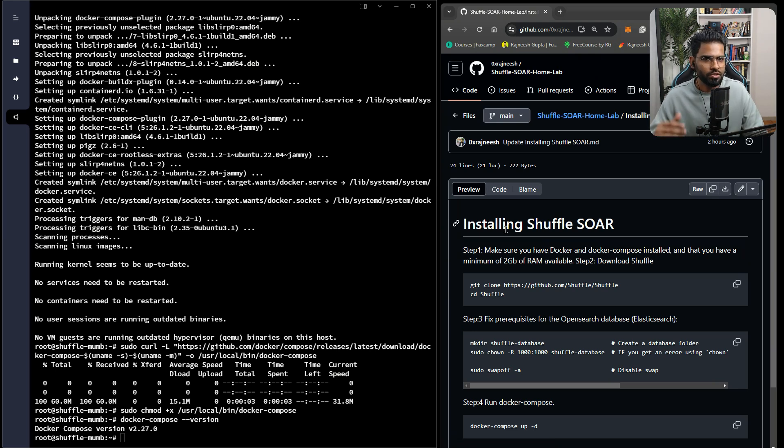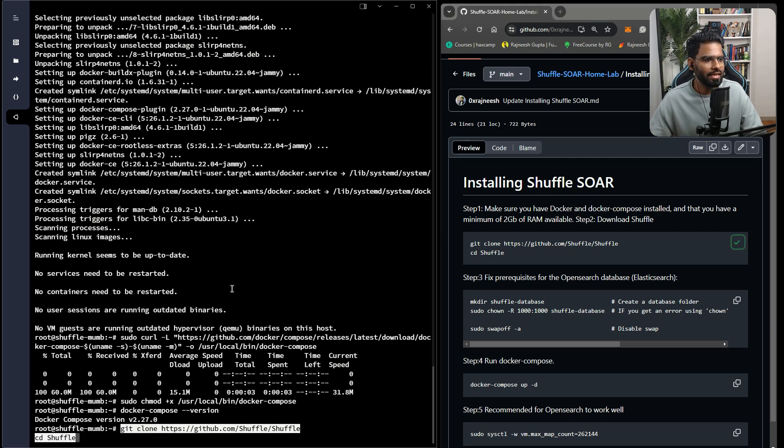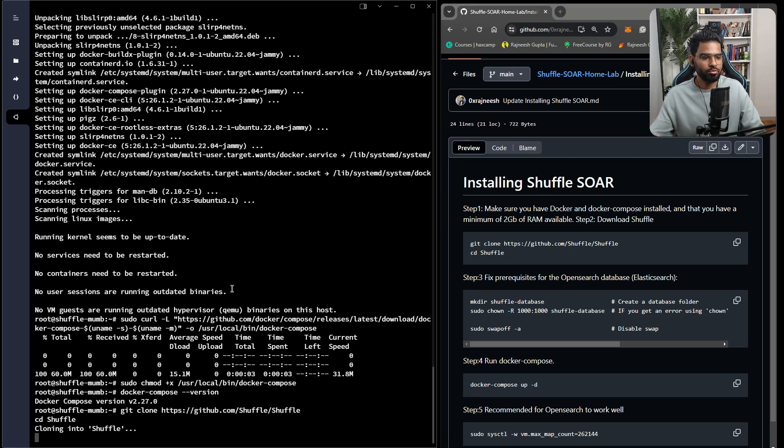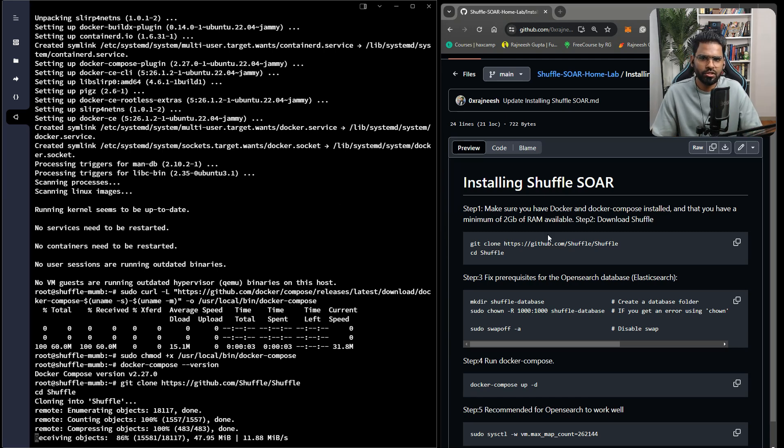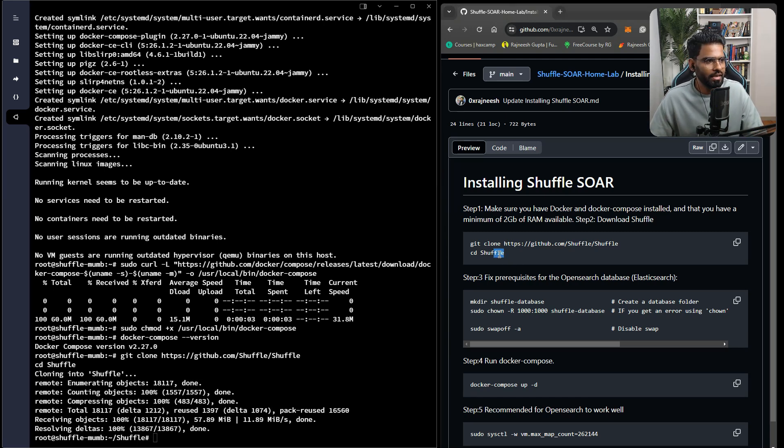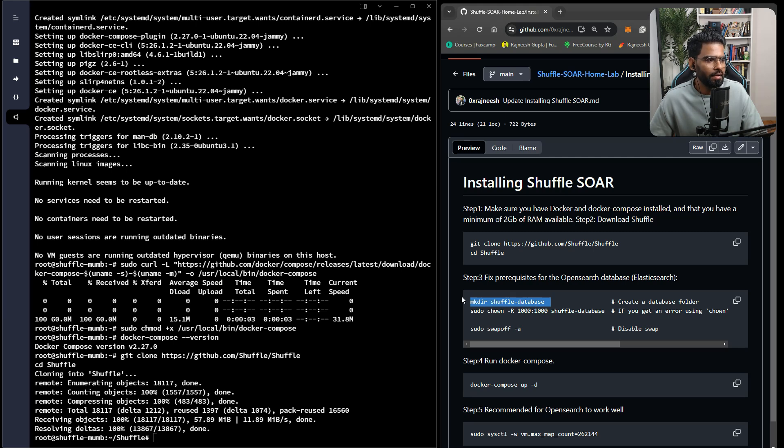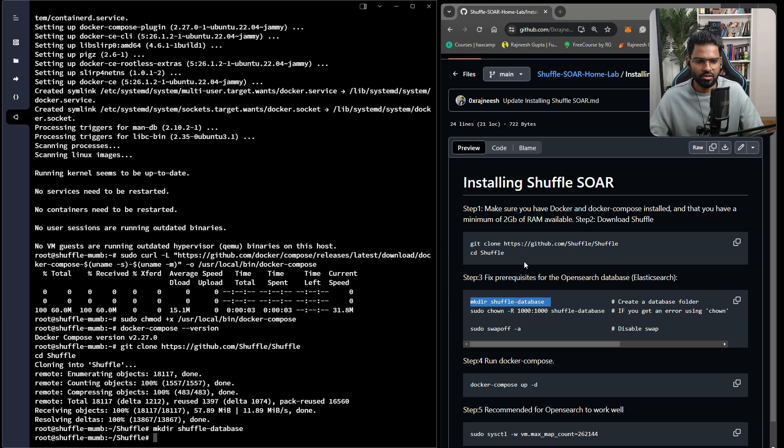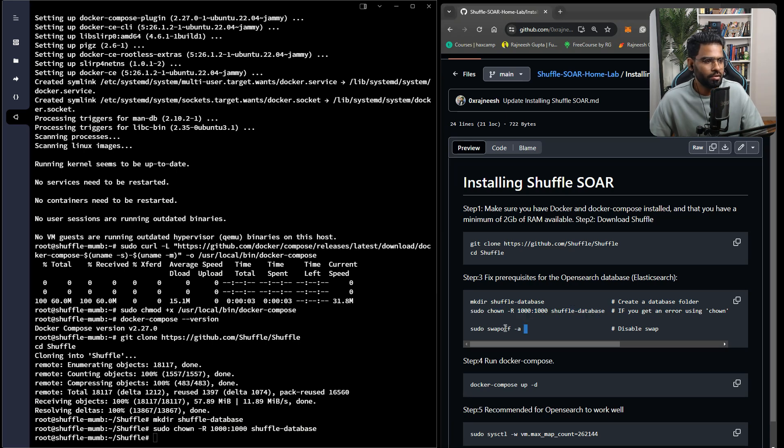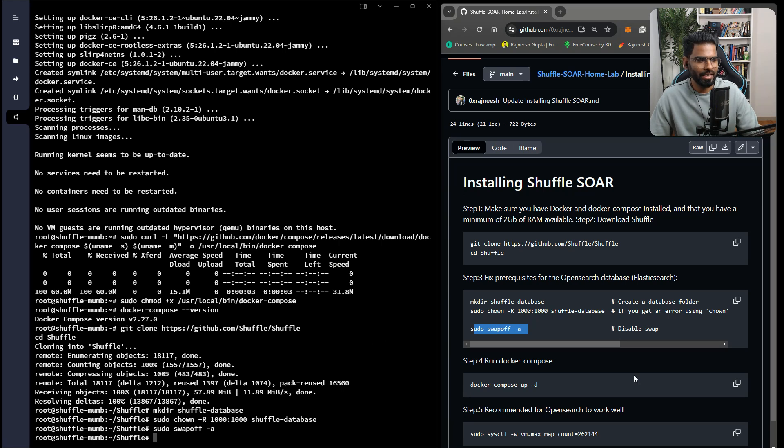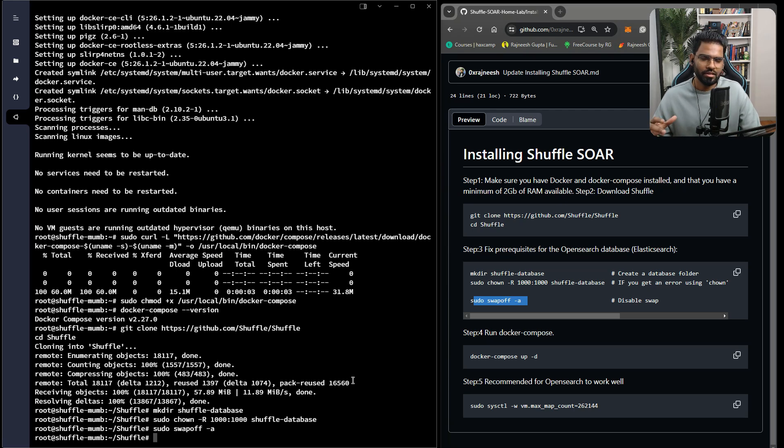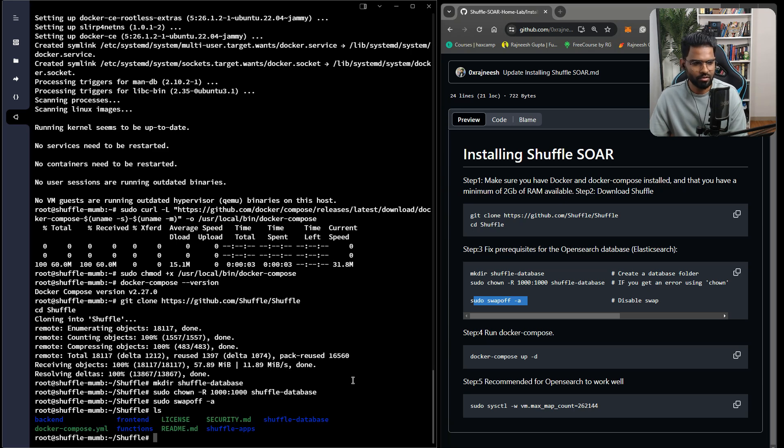The first step is very simple. We'll have to download the GitHub repository of Shuffle and get into the Shuffle directory. Once it is done, there's a small fix with the Shuffle file where you have to set permission to the Shuffle database. We'll create a Shuffle database file and then set the ownership for this file. We also need to disable the swap option in the system. Don't worry, this is more related to the database option.